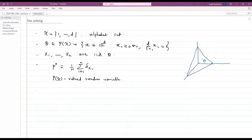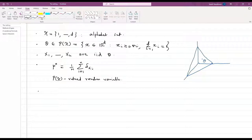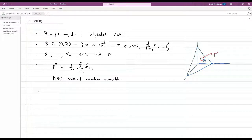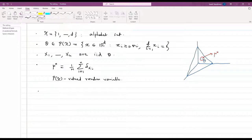The goal is to study how mu_N behaves for large N. By the law of large numbers, mu_N will be very close to theta with very high probability. So if we draw a small ball around theta, then mu_N is going to lie there with very high probability for large N.